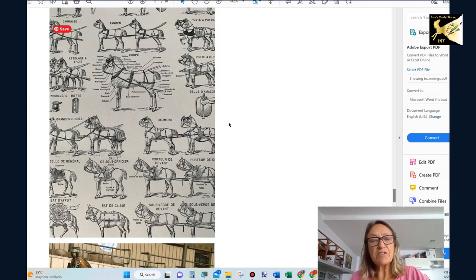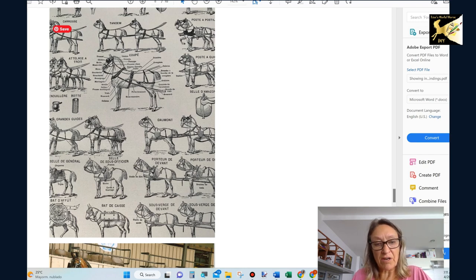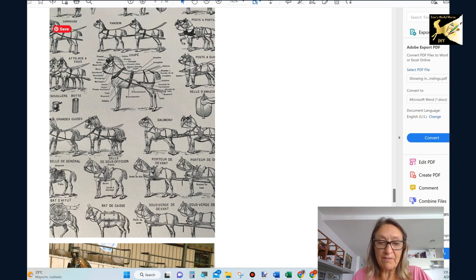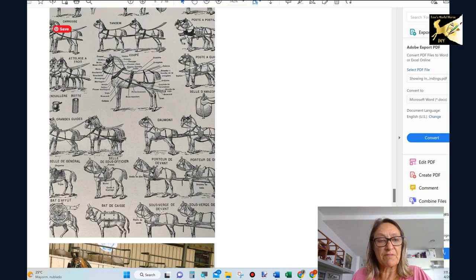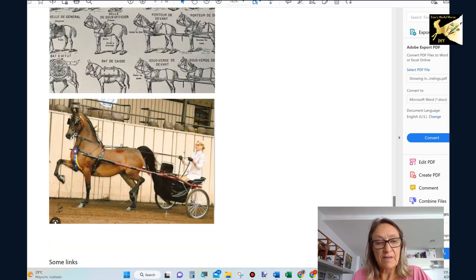I've also added some photos of some historic harnesses because they're quite different. Kind of fun to look at and you can do all sorts of different things. And a fine harness.